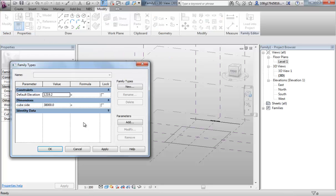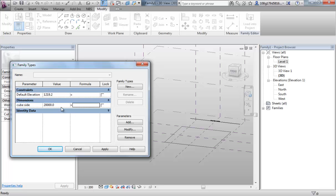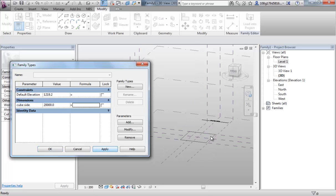Jump into 3D and let's check that works for us. As always, go into family types. Cube side. 38,000. Let's make it 20,000. Apply that. And we have a smaller cube. So, that's working for us.